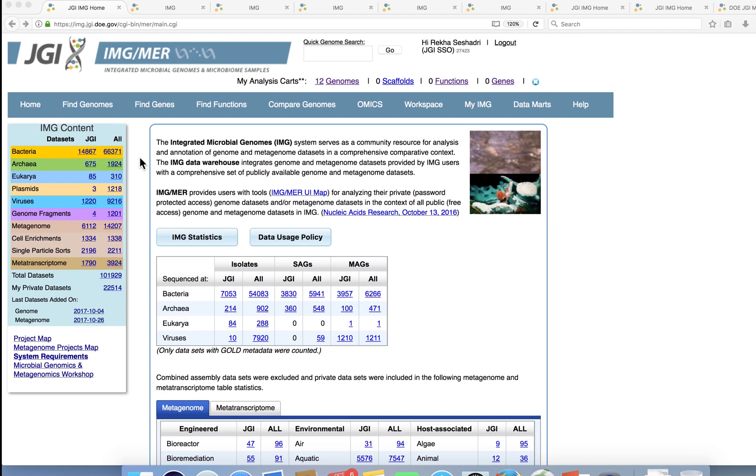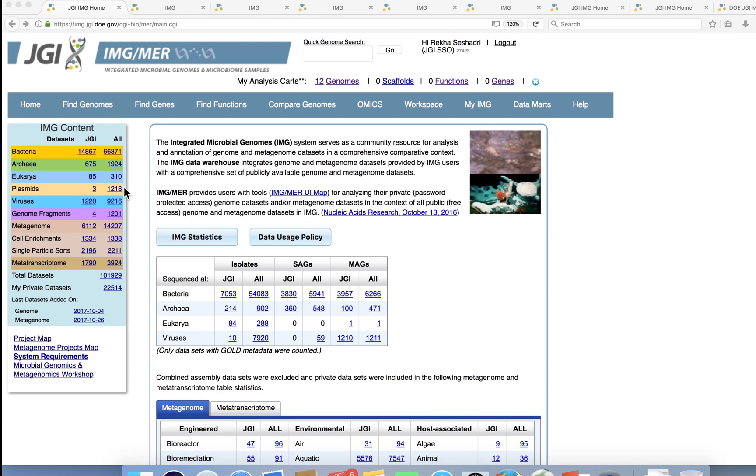Its extensive data collection includes Department of Energy funded sequencing projects addressing energy and environment, as well as many publicly available datasets, including all microbial isolate genomes from GenBank that are updated on a routine basis.